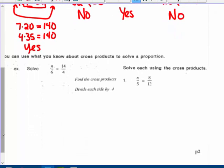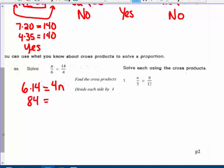You can use what you know about cross products to solve a proportion. What number n over 6 is in the same ratio as 14 to 4? Find the cross products: the product of the means, 6 times 14, has to equal the product of the extremes, 4 times n. 6 times 14 is 84, so 84 equals 4n. Dividing both sides by 4, n equals 21.